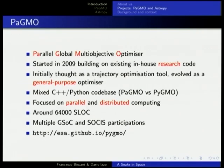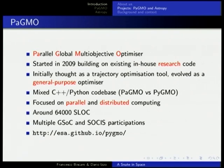PAGMO — the acronym stands for Parallel Global Multi-Objective Optimizer. It's an optimization software that was started in 2008-2009, building on existing research code developed in the Advanced Concepts Team over previous years. It was initially coded as an interplanetary space trajectory optimization tool but evolved to be a general-purpose optimizer. PAGMO is very much a research-type code — it was born not to solve a specific problem, but to prove a point about research in global optimization.